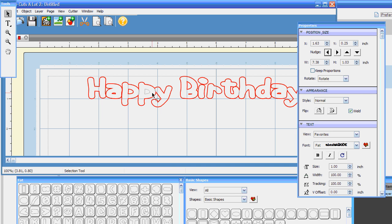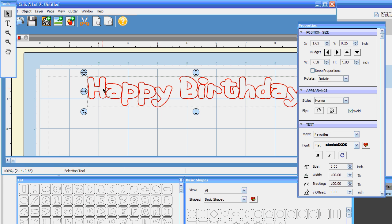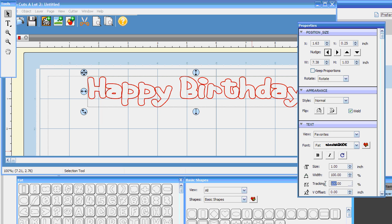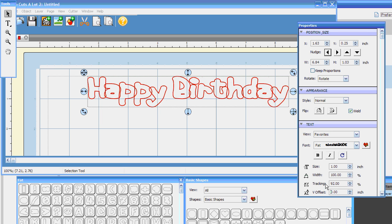That's why I always like to use Fat — because all the letters are sometimes already mushed together. And in the old version of Sure Cuts A Lot, you had to go through each letter and point and click and drag them together individually. Now with this system, watch how easy this is. Go over to tracking in your text properties box and put in 95. Now watch what happens when I put in 92 and hit enter. Boom — see that? The letters are starting to mush together.